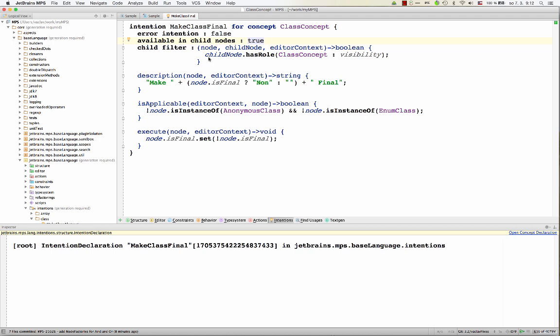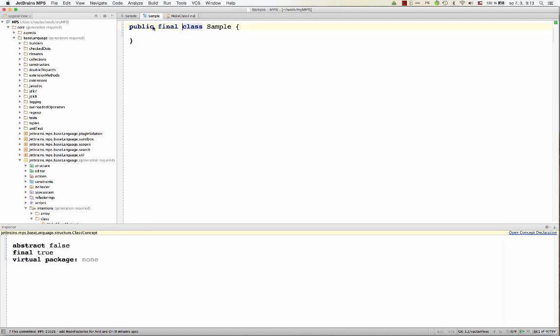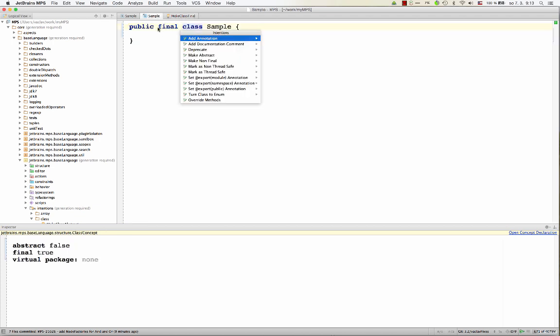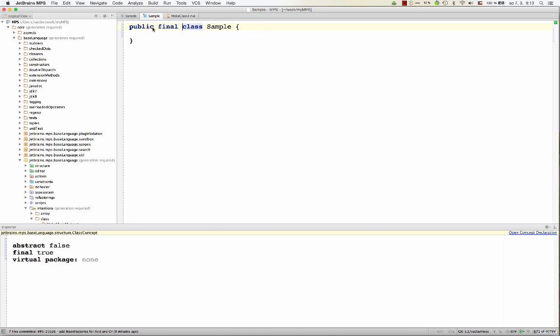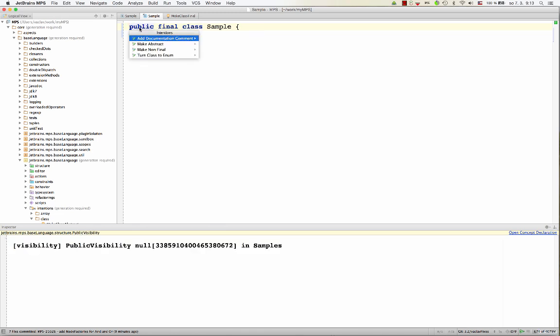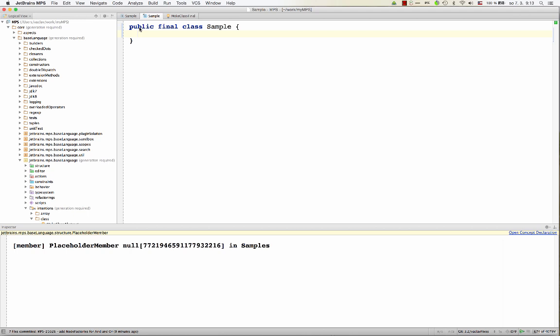And here's a filter. So you might specify which child node of that node should have this intention available on them. So in this case, we only allow this on the visibility child. So here we can hit Alt-Enter, make final or non-final on the class, on the name, and also on the visibility, make non-final. But we cannot invoke it from the body. The intention is no longer available down here.